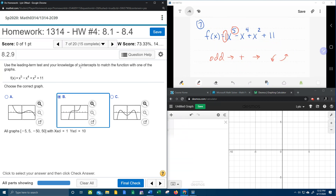But remember, it also says something about knowledge of y-intercepts. Even though we know B is correct, let's talk about that for a second. It turns out that for a polynomial function, the constant term is the y-intercept — whatever the constant is, that is going to be your y-intercept.